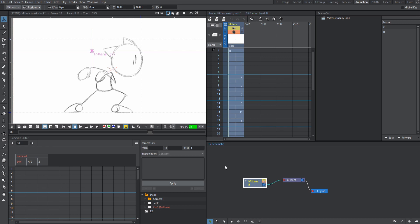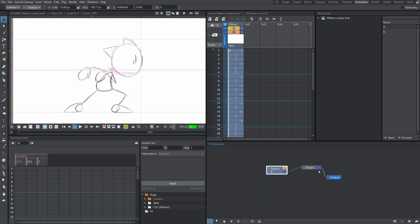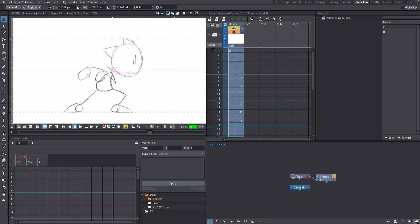I'm going to click mittens in the effects schematic. Also, if your effects schematic doesn't look like this, head over to the bottom right corner and then you're going to click this. You may get this first, but if you don't have what I just had, just click this and then it'll switch. It goes from the stage schematic to the effects schematic.